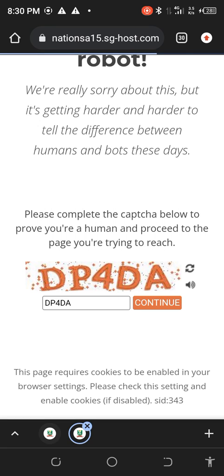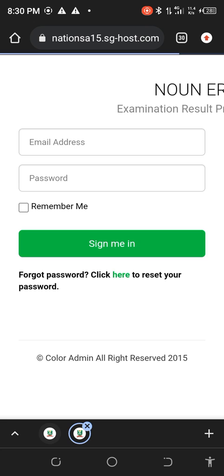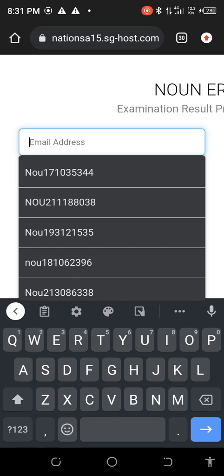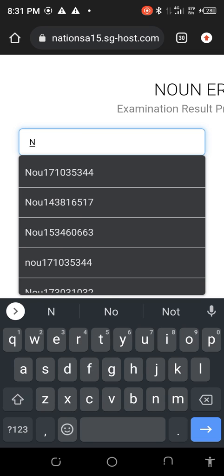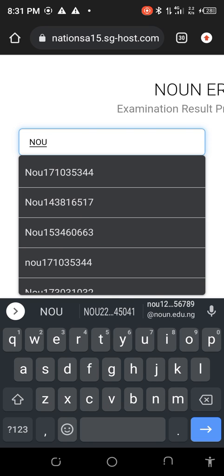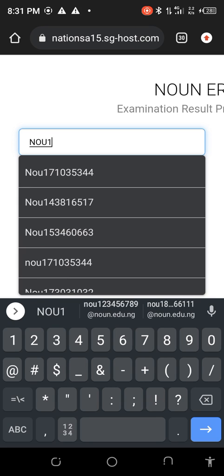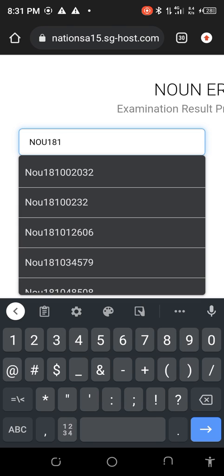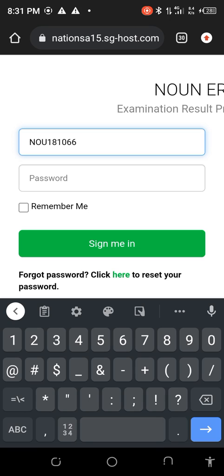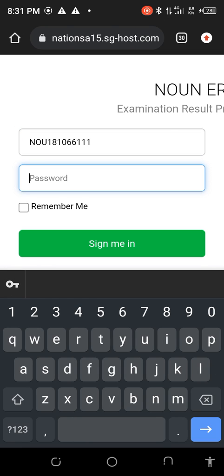It's a very simple step. As you can see, it will load the results. They are requesting your email — that's your matric number in capital letters. So NOU — don't forget, capital letters NOU. Now the password — that was the password I reset.